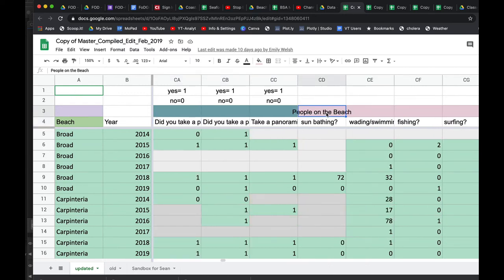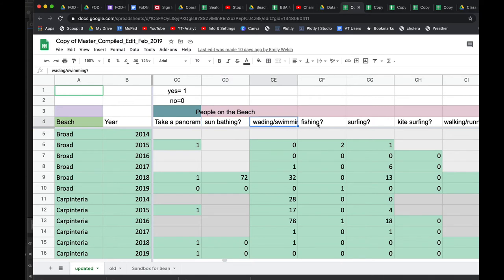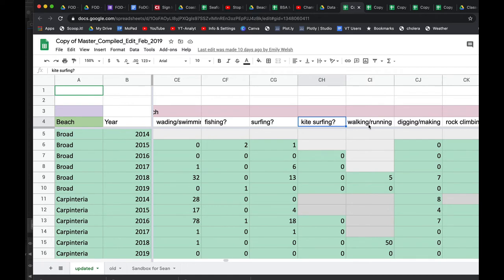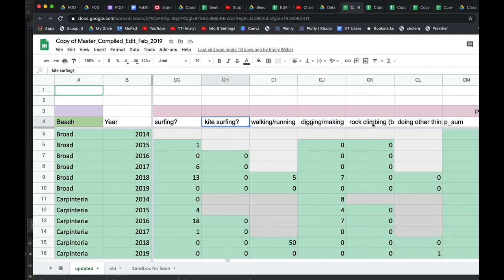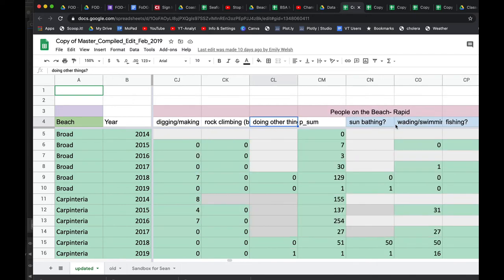And then this is how many people, this is our people count on the beach. We don't just count people, we also count activities. So how many people were sunbathing? How many people were wading or swimming in the water? How many people were fishing? How many people were surfing? How many people were kite surfing? Kite surfing has a potentially significantly different impact on the beach because the kite surfers have these long lines, they lay them out. There's potentially some disturbance of the sand. People exercising, running, walking, digging. This is classic little kids or bigger kids digging big trenches in the sand for sand castles. Anybody bouldering? This is rock climbing in the intertidal at low tide. Or doing any other things. And so we have a total number of people broken out of those various categories.